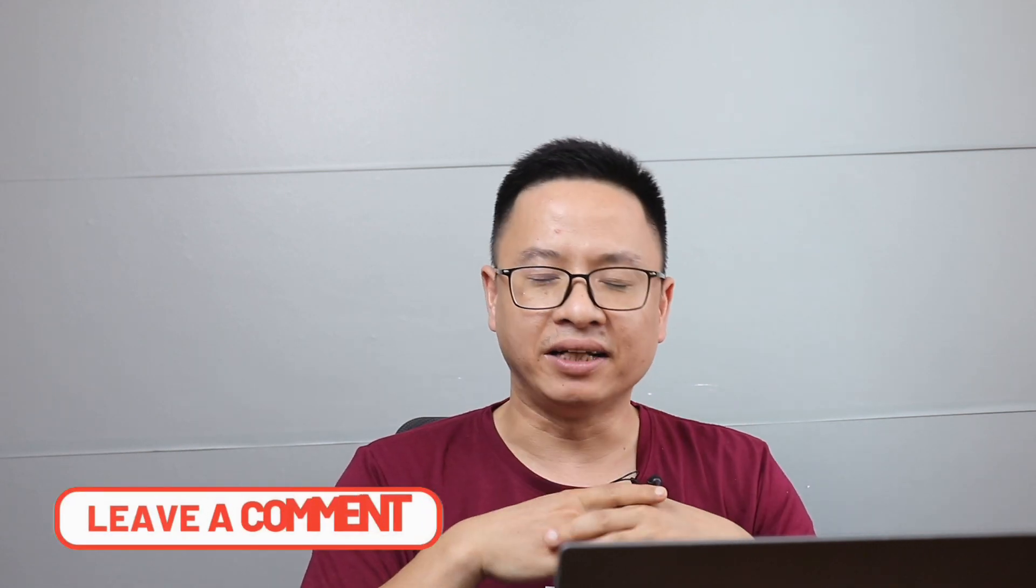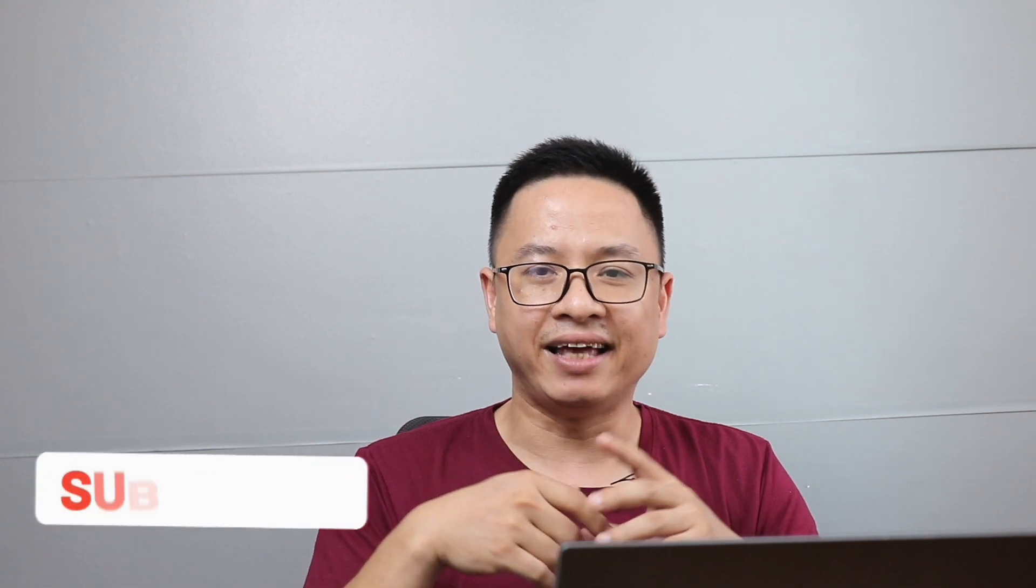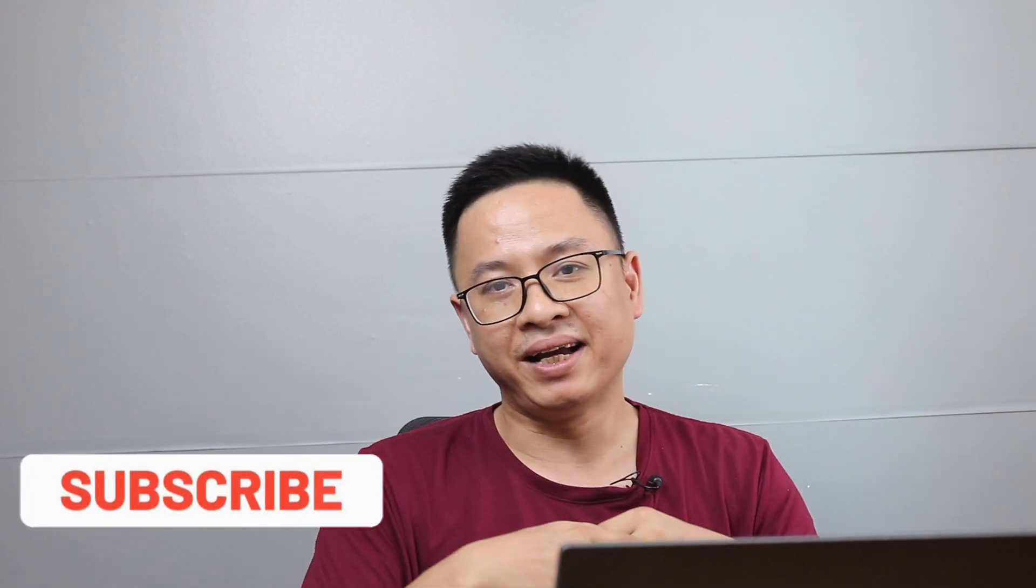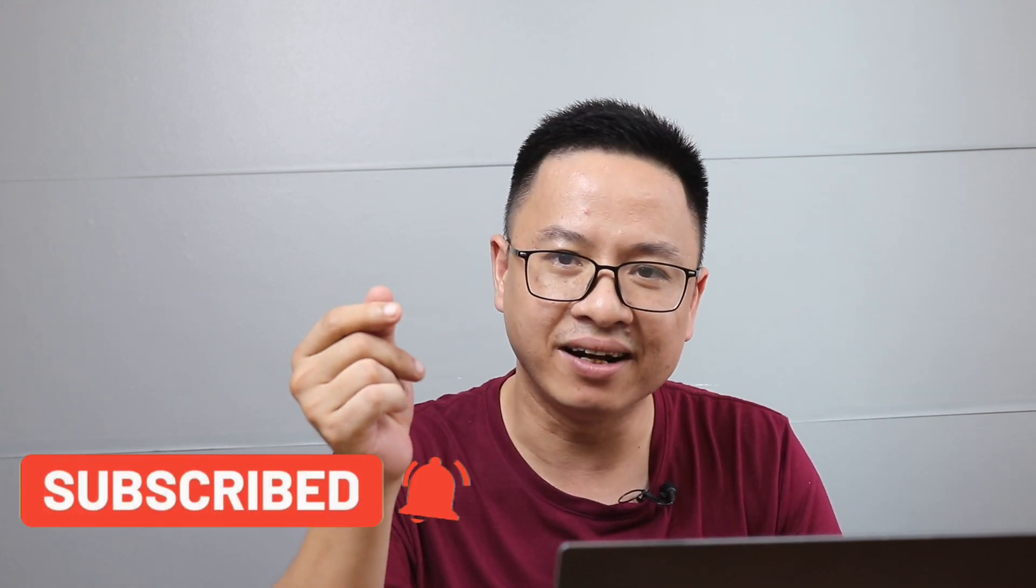If you have any questions let me know in the comment section below. If you are new here consider to subscribe to my channel. Thank you very much for watching and I will see you in my next video. Bye for now.